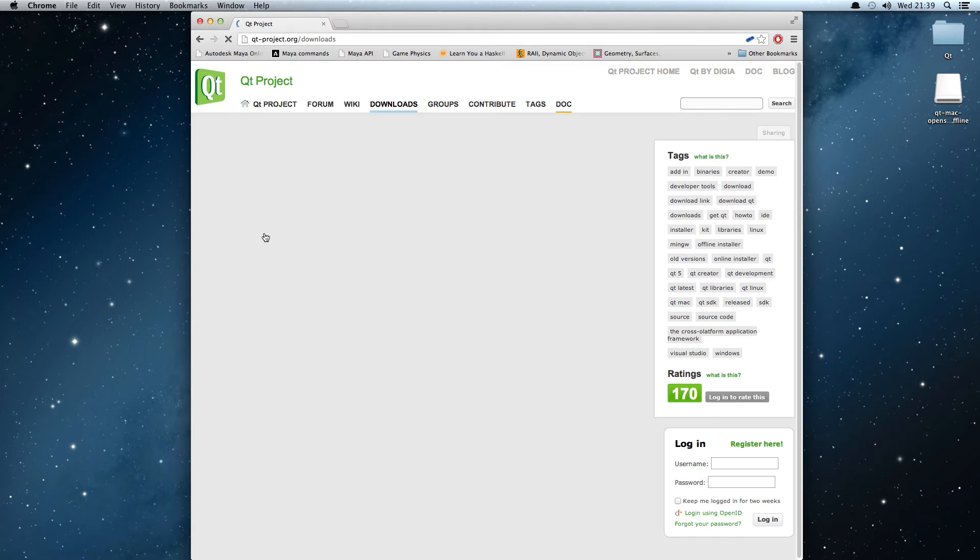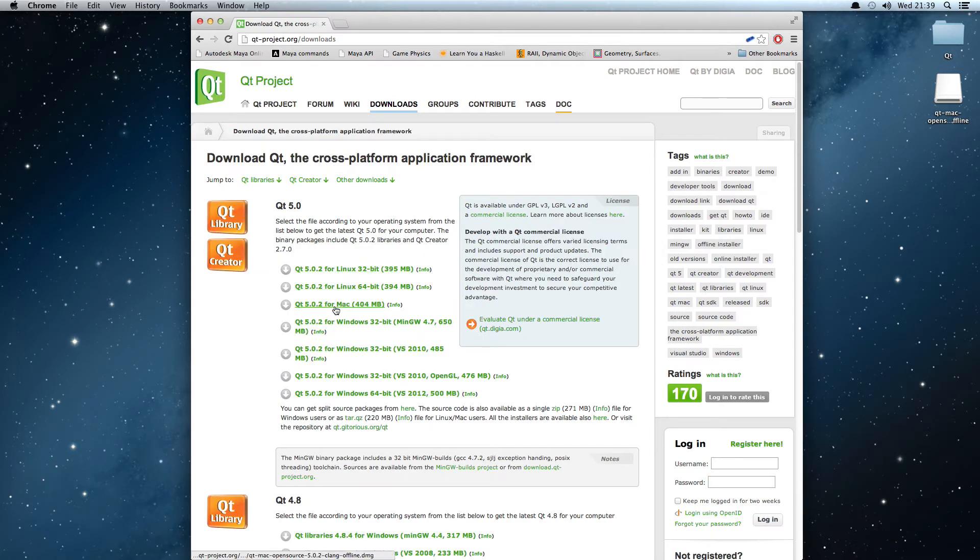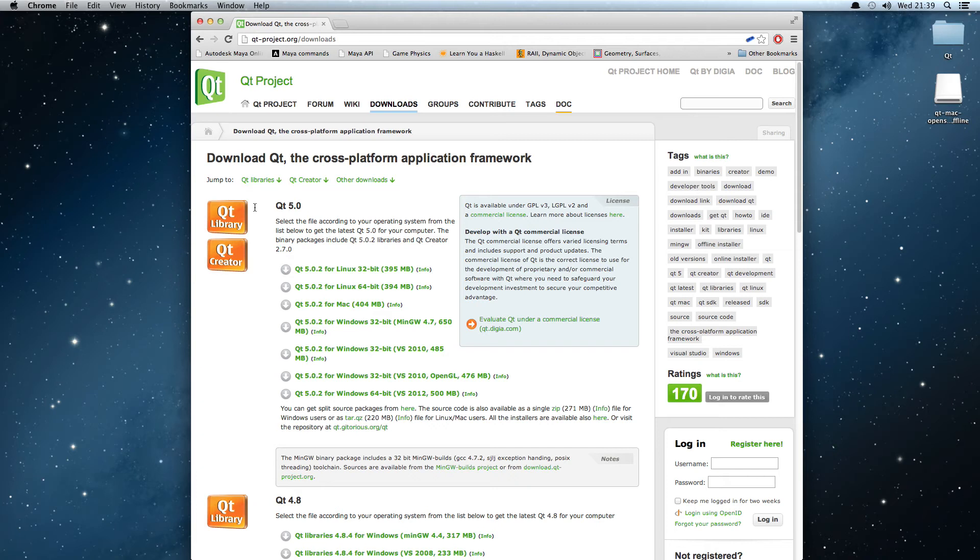If you head on down to the downloads page, you'll see a series of different things we can download. As we're aiming for the Mac, we want to download this version here: Qt 5.02 or whatever the latest version is. That comes with the library and Qt Creator, which is enough for all our development needs.